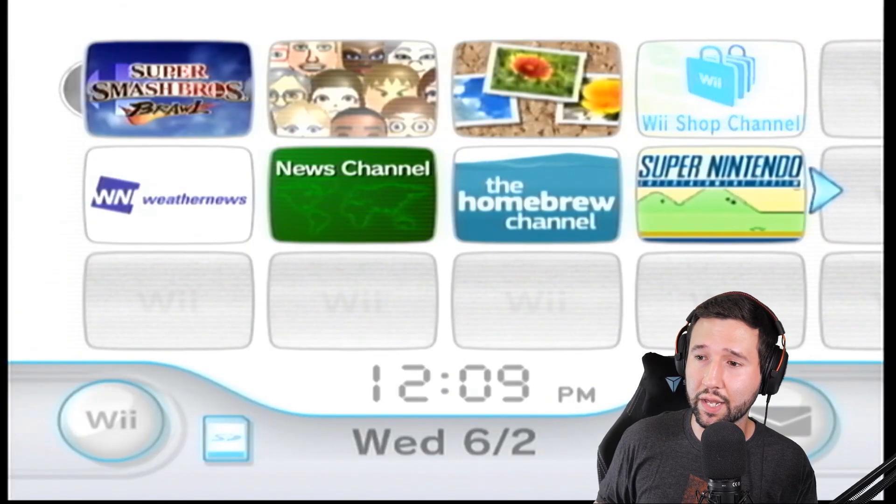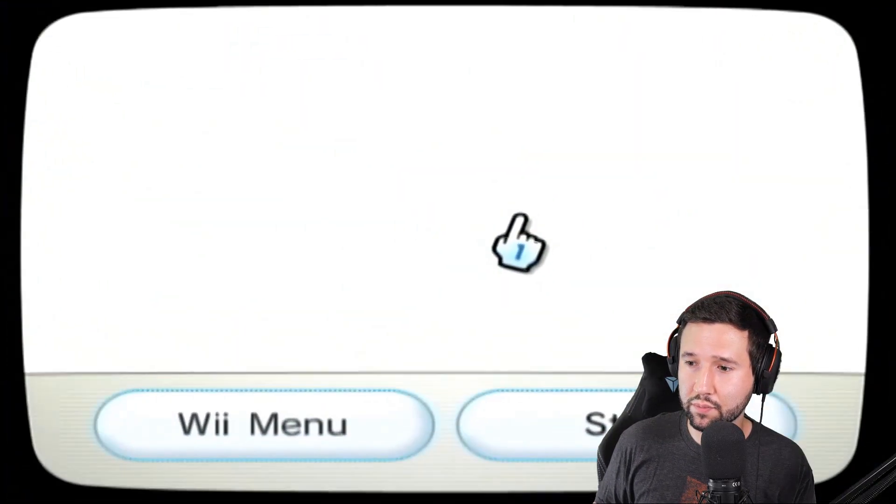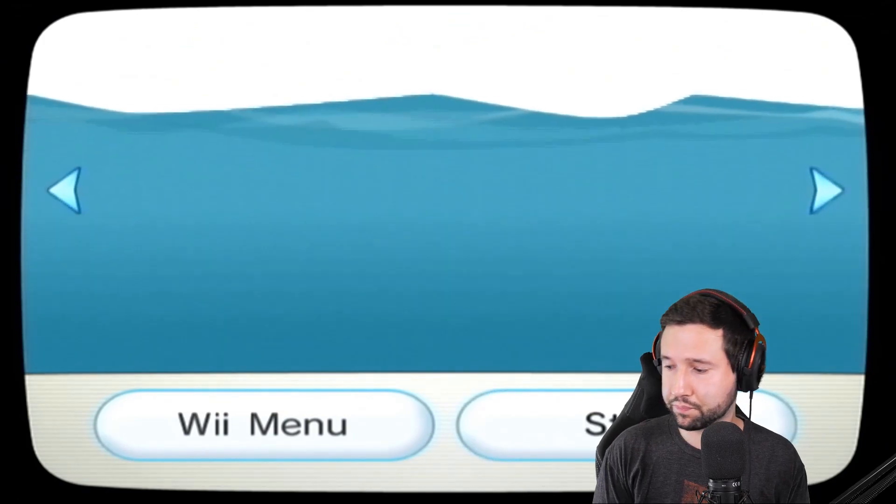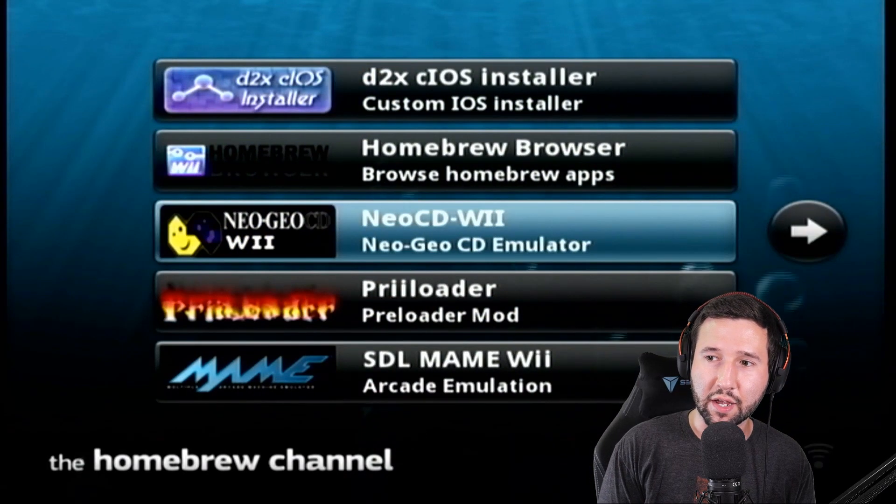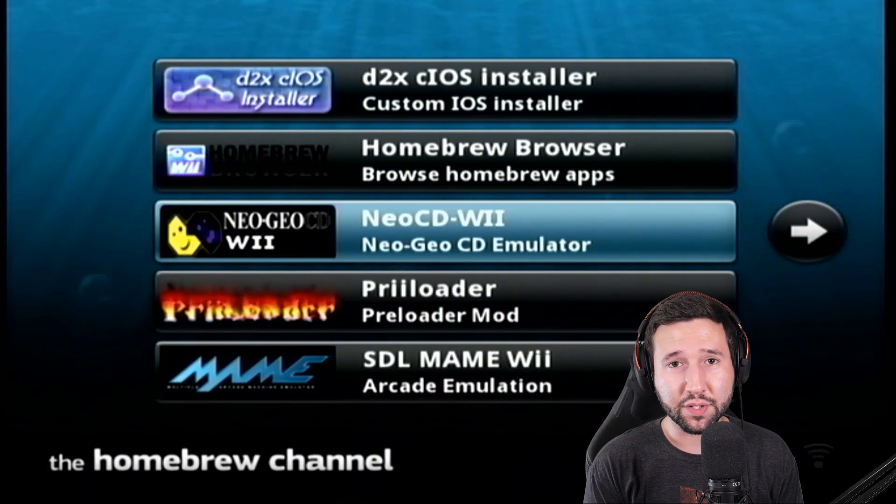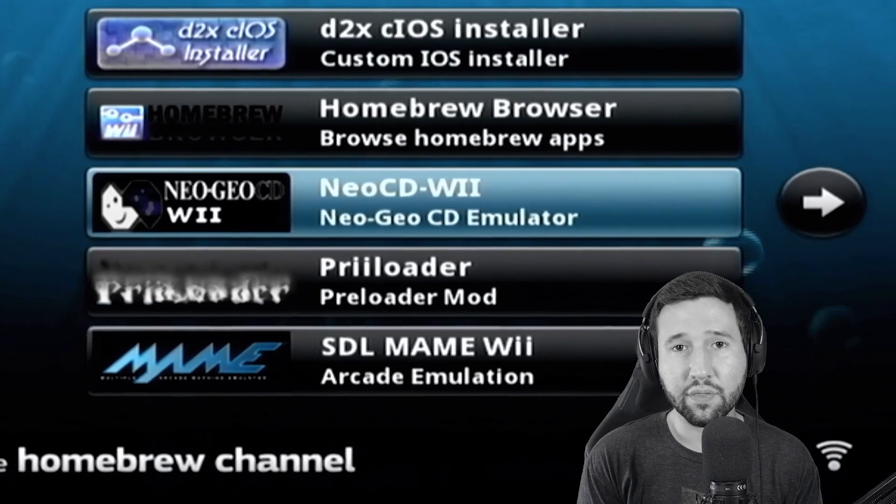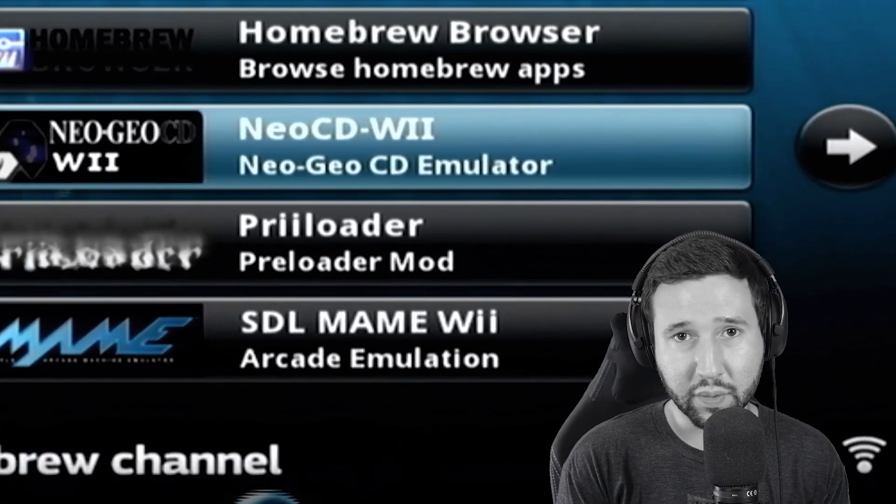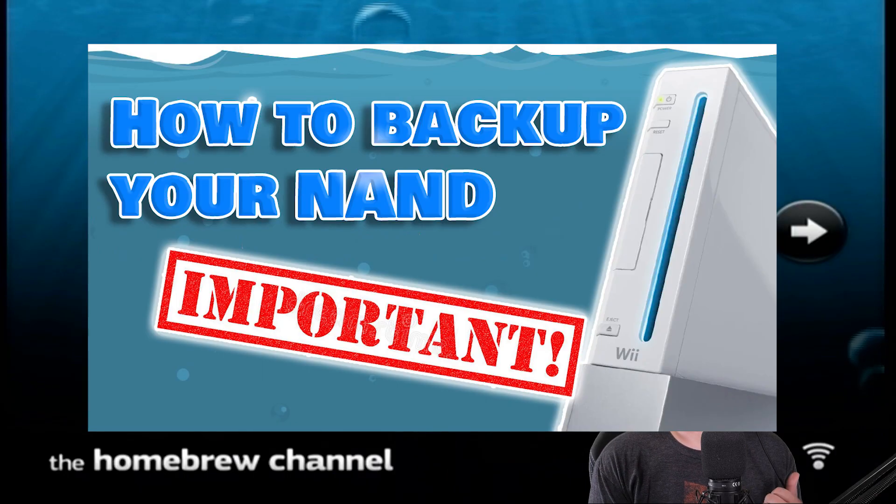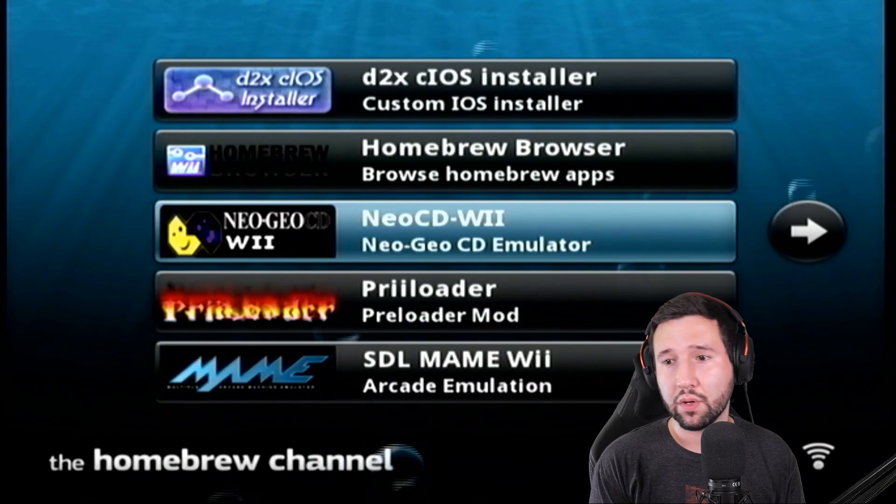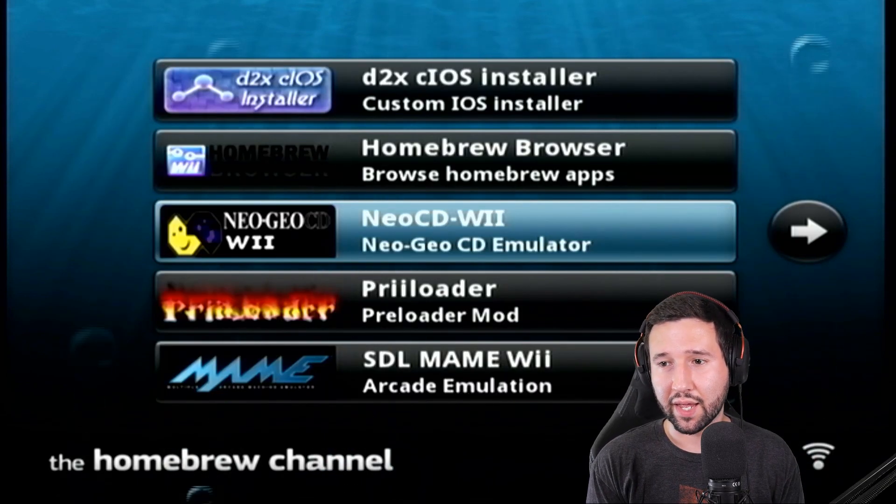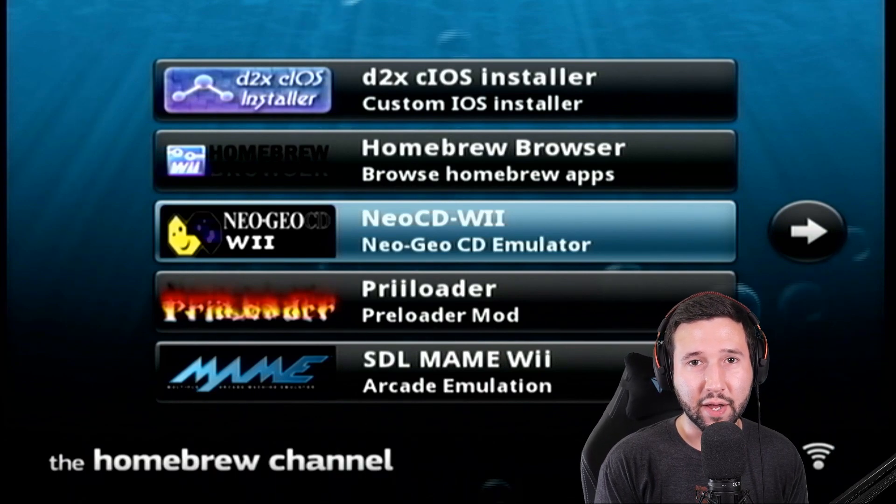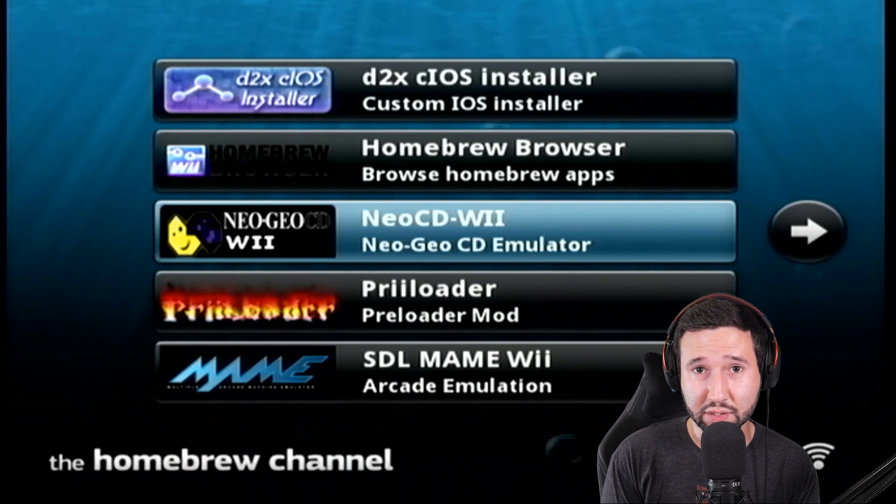Alright, so now that we're here, we're going to head over to the homebrew browser. Hit start. And once this opens up, we are going to use the CIOS installer. But before we do, I have to tell you, it is important that you back up the NAND on your Wii. I just made a video about it recently. I suggest that you check that out. I'll leave it in the link below. But I can't stress how important it is that you have a backup in case you mess up doing this.